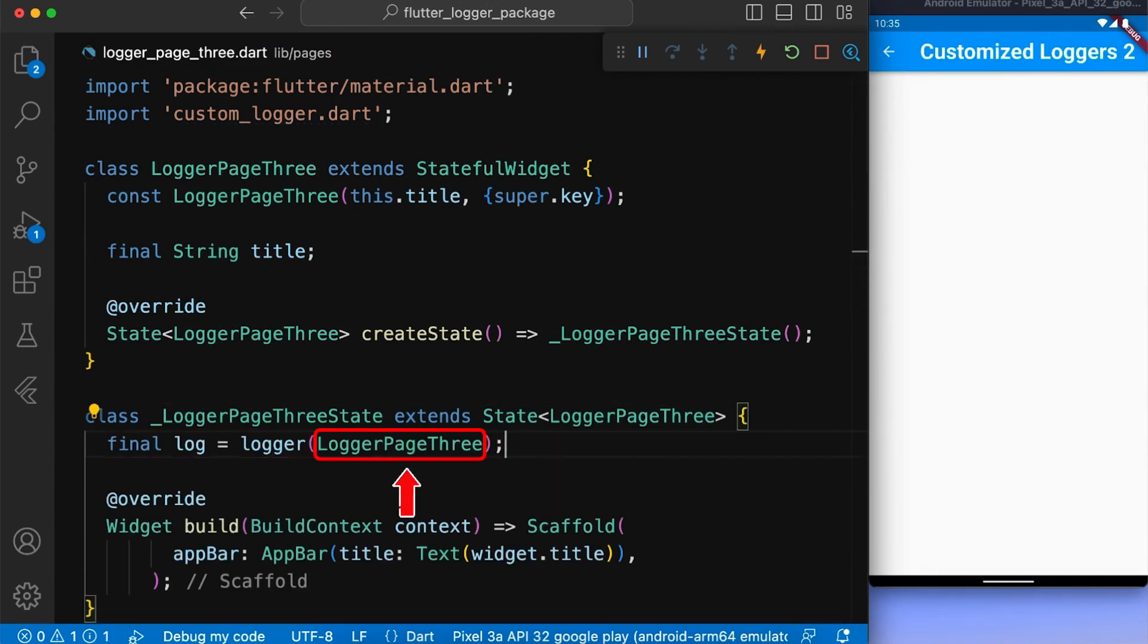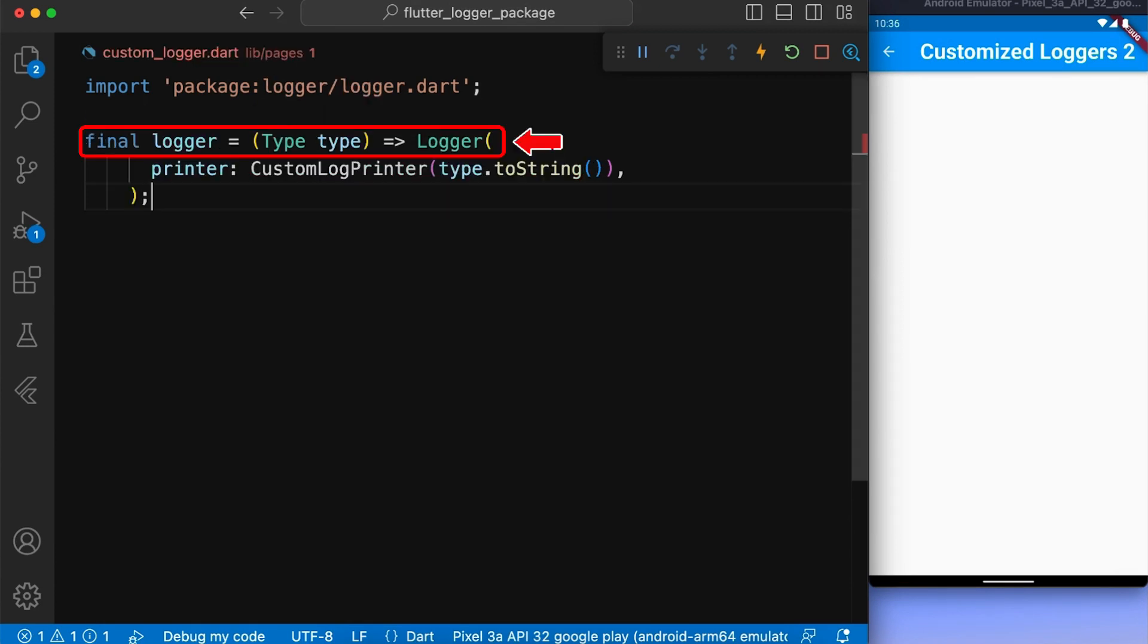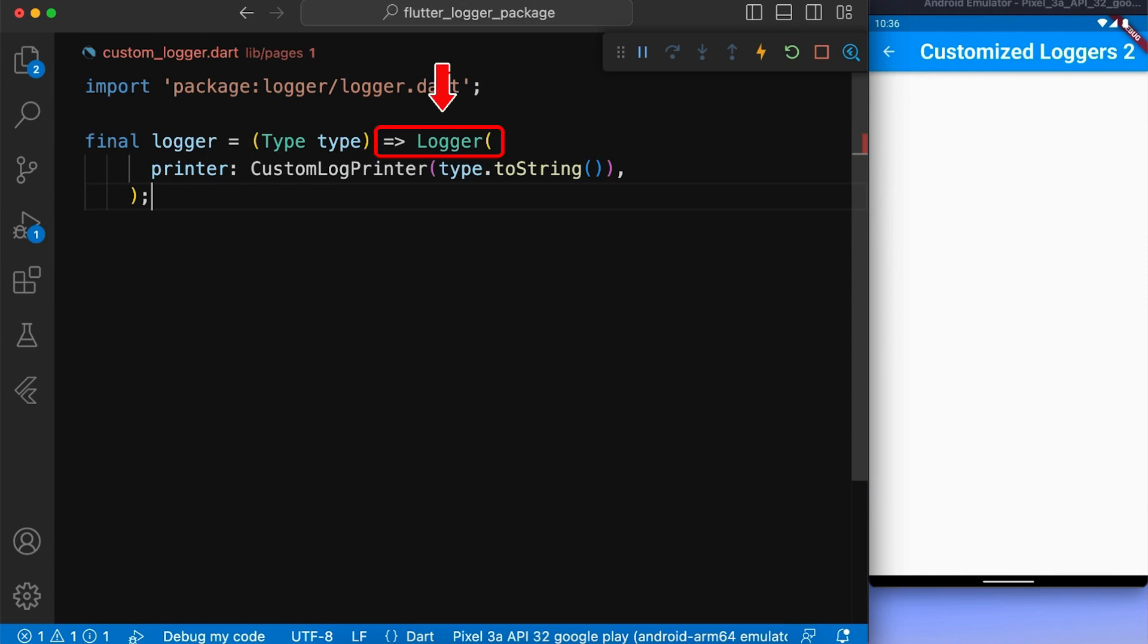And assign its result to the variable named log. This is our logger function, which takes a type as its parameter and returns a logger object with the printer property set to custom log printer that we have created.